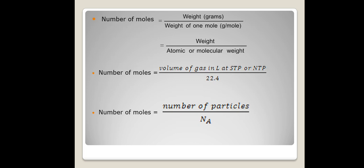Number of moles is related to mass, volume, and number of particles by these formulas. Number of moles equals weight in grams divided by molecular weight or atomic weight. Number of moles also equals volume of gas in liters at STP or NTP divided by 22.4 liters. So if a volume of a gas is given and you want to convert to moles, divide that volume by 22.4 liters, provided the volume is expressed in liters.